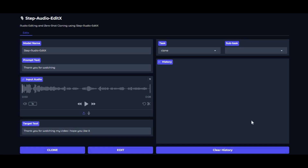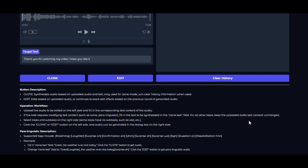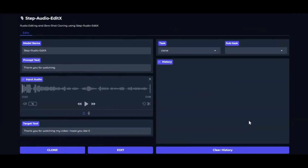Introducing Step Audio Edit X. You've probably wandered through a jungle of voice cloning tools before, but this one stands at the summit with a grin. It doesn't just clone a voice — it lets you reshape sound itself.